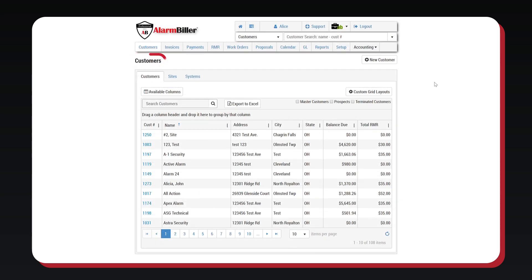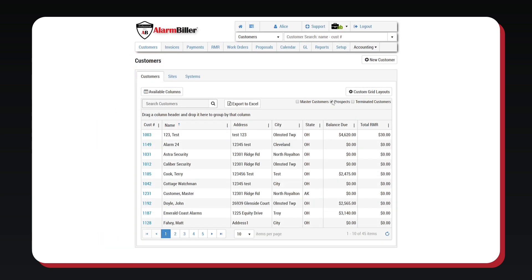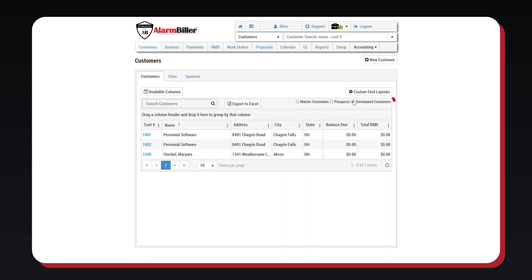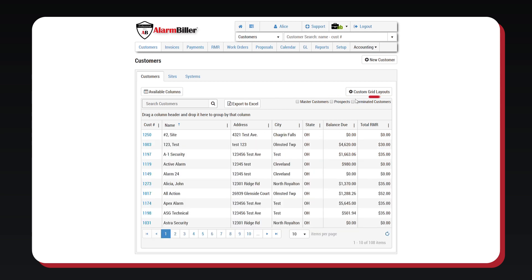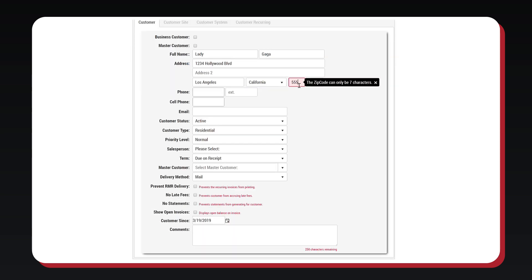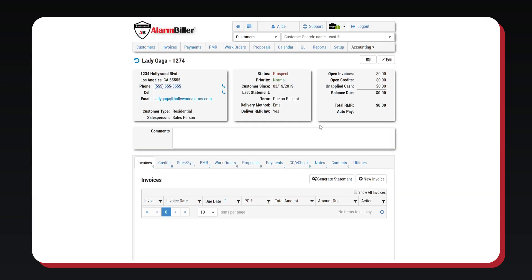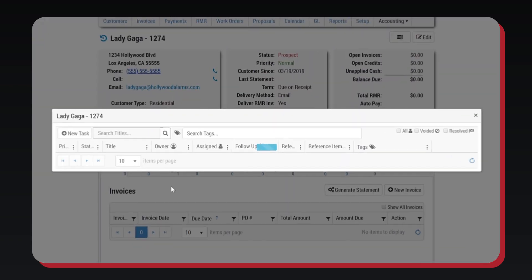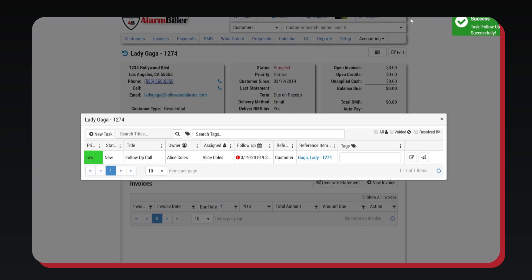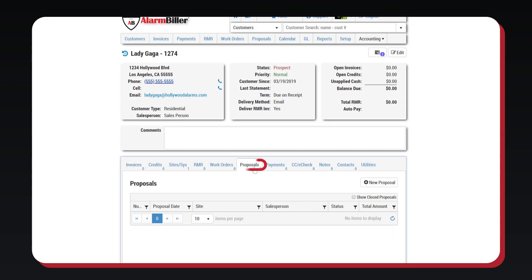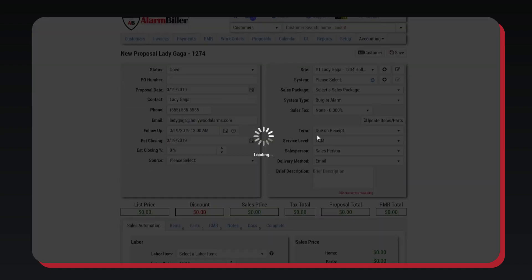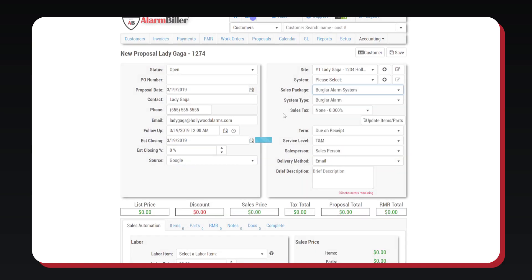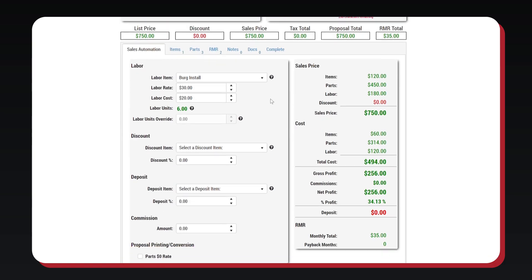In the Customers tab, we are able to see all our current customers, our prospective customers, and our terminated or inactive customers. You are able to assign leads to specific salespeople and then create tasks in order to ensure leads are followed up. From here, we are able to see prospects and create proposals right in the customer account.